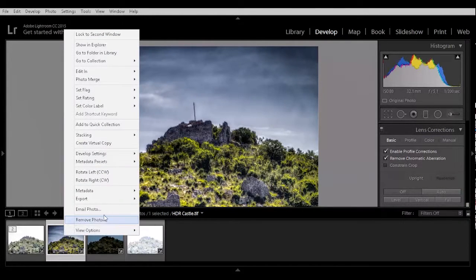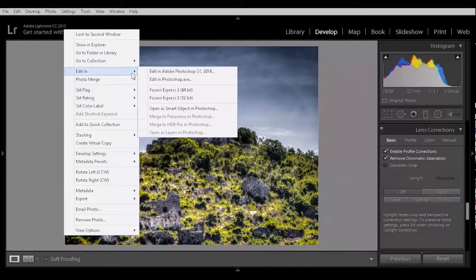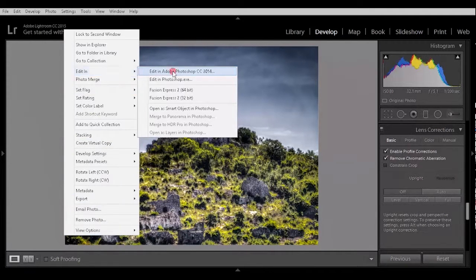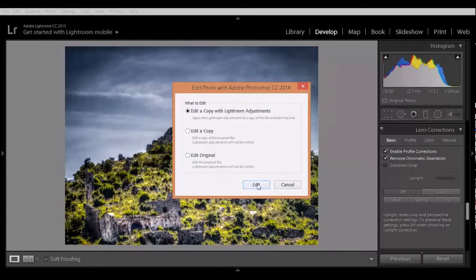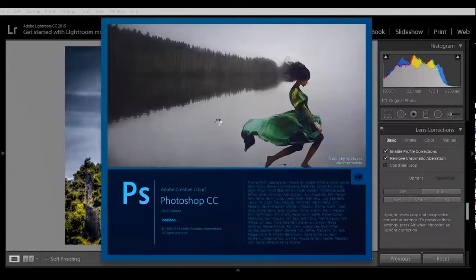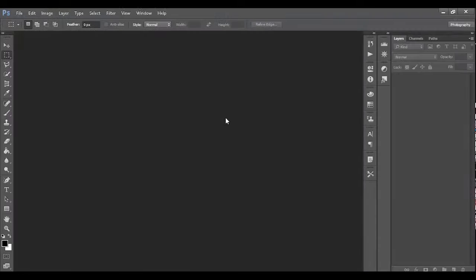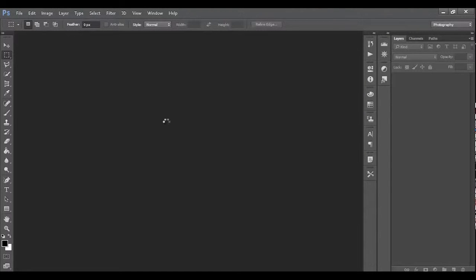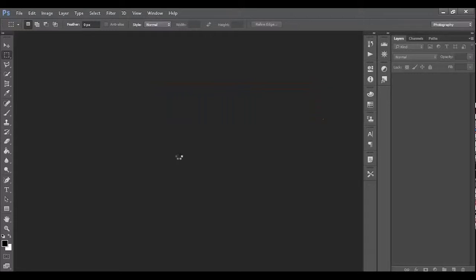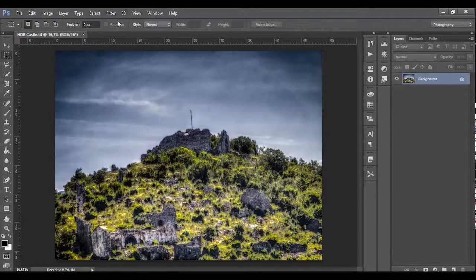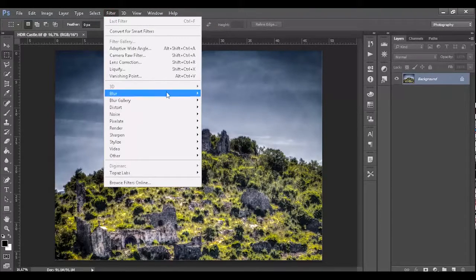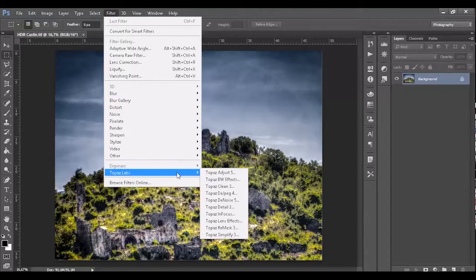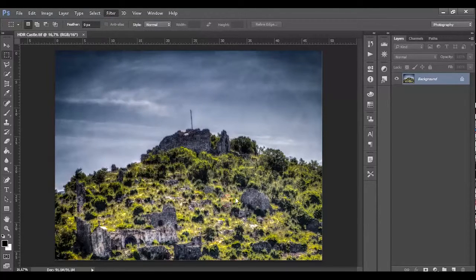Right click and edit in Adobe Photoshop CC. Edit a copy with Lightroom adjustments. And here is a plugin called Topaz Labs Topaz DeNoise 5. Here is our picture. Select the filter. Topaz Labs. Topaz DeNoise 5.